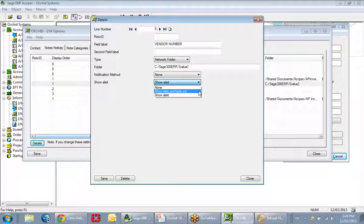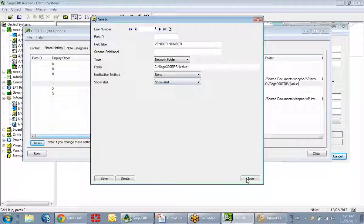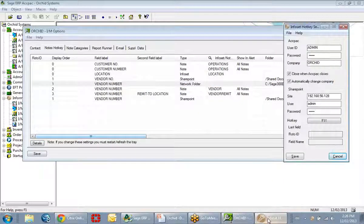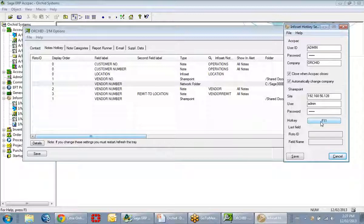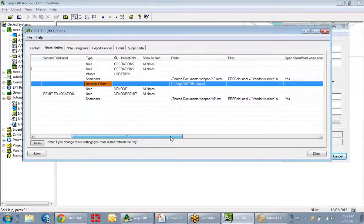You can choose to show that box and then have it automatically fade away. Or you can choose not to have that box pop up at all, and instead under the InfoSet hotkey, you can specify an F key — I have F11 configured. If a user clicks F11, it will display any notes or documents stored against that particular screen. That's the setup of the network folder.